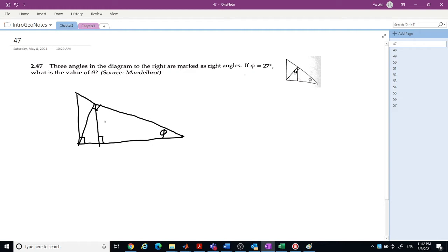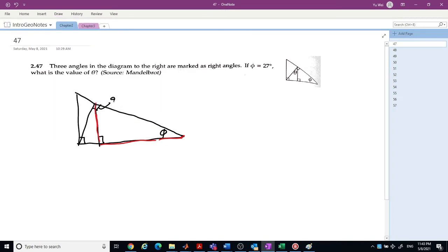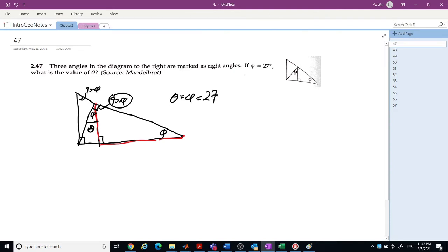In the future you will be very familiar with this. This angle is 90 minus φ, and this is 90 degrees, so this must be φ. You can see this is also 90 minus φ. So now you can see θ is here — θ equals 27 degrees.